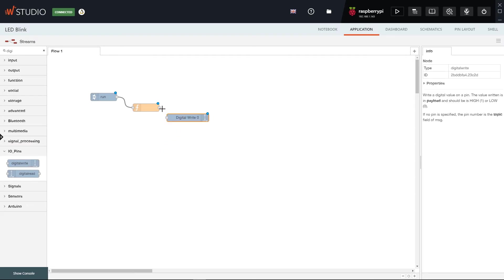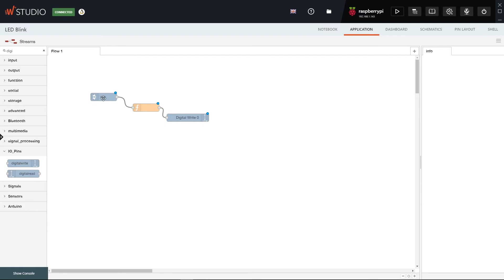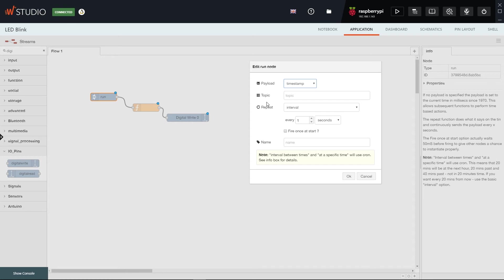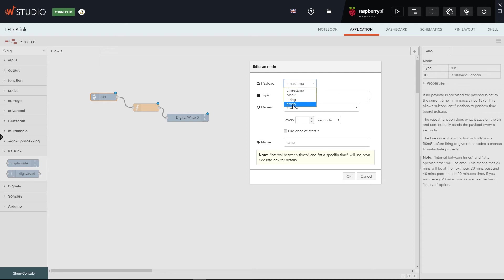Now let's go back to the Run node. Double-clicking any node will open its properties panel. What the Run node does is send the payload at a certain interval which is every one second in our case. The payload right now is the timestamp and we want to change that to times because we want to send the number of times that the LED has been blinking. The interval is fine so we just hit OK.